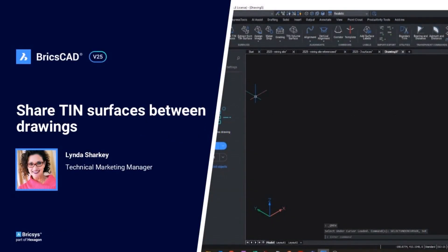Join me, Linda Sharkey, to learn more about sharing TIN surfaces between drawings. It'll take 10 minutes tops, and I promise it won't hurt much.